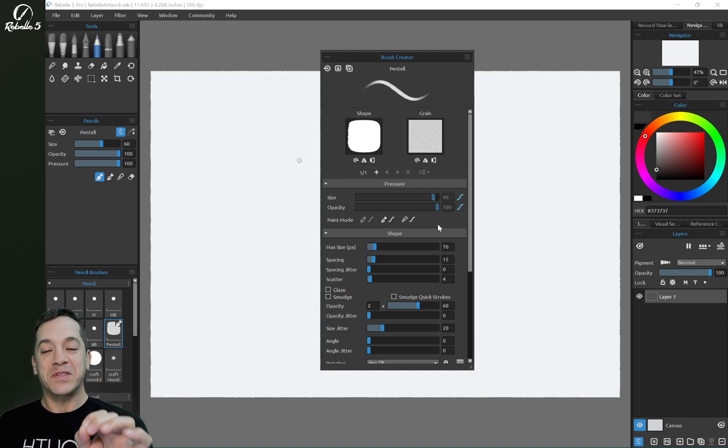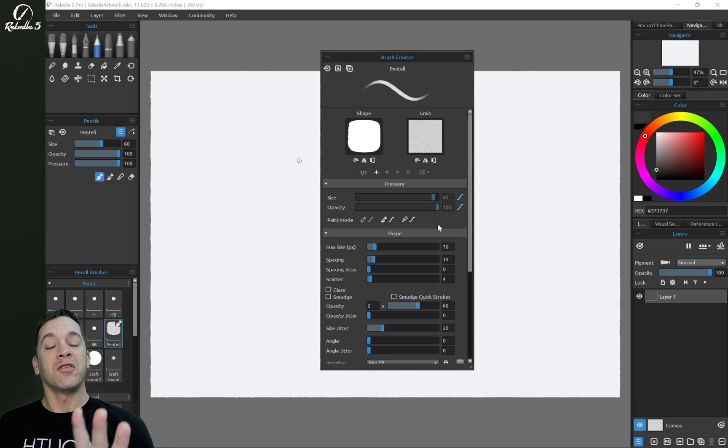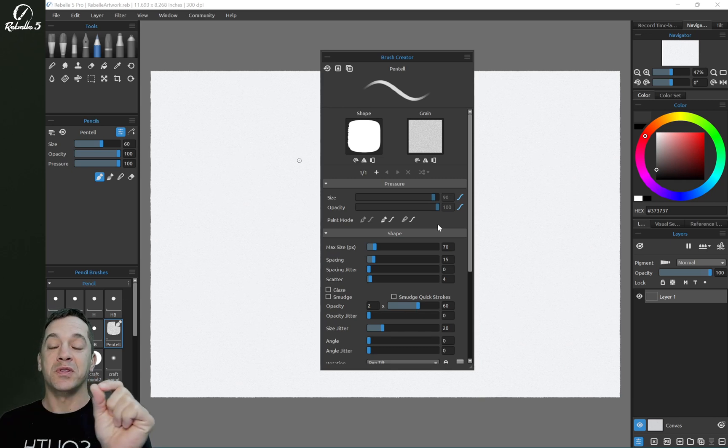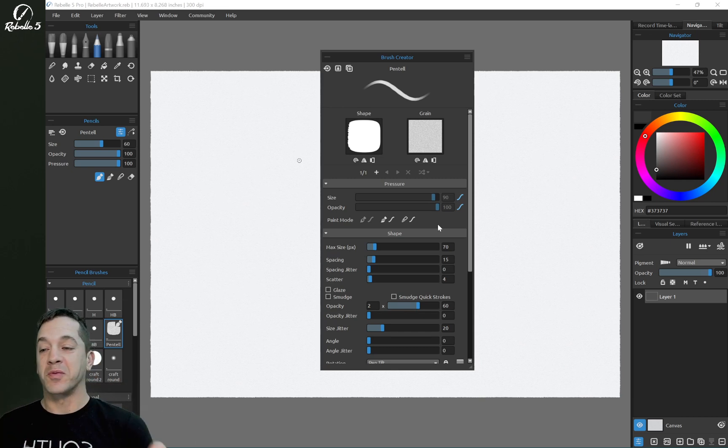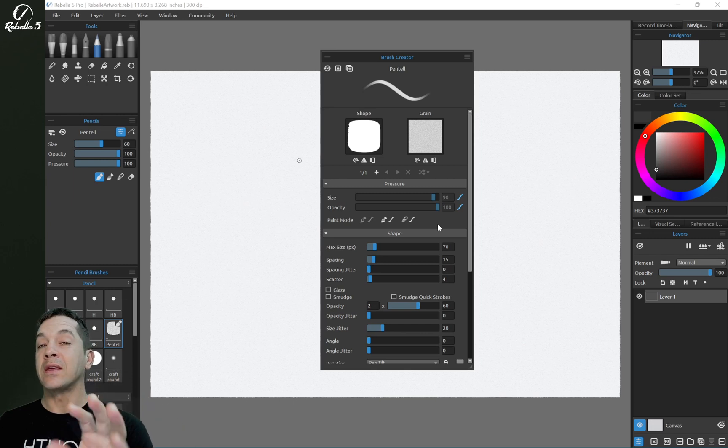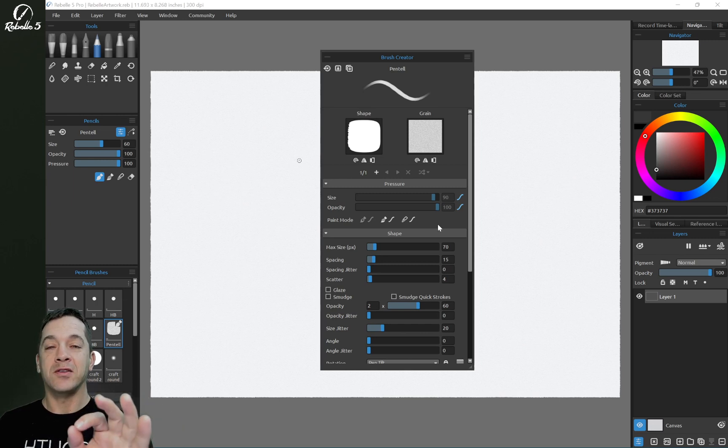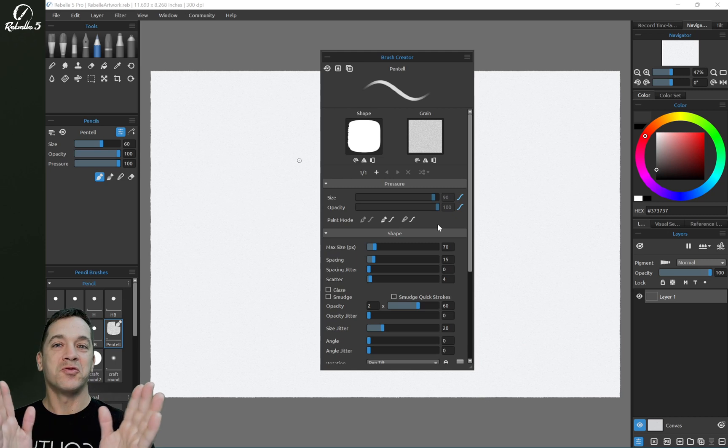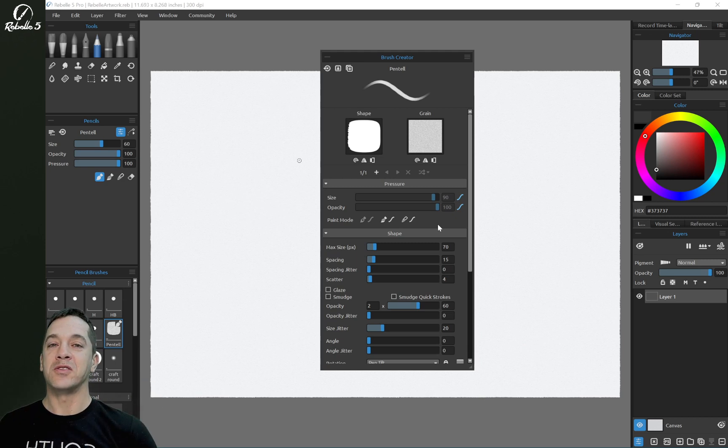Now inside the brush creator, you can very specifically adjust the curves. How your specific stylus works with your specific computer varies from person to person, so getting this fine-tuned so it feels the way you want is a huge improvement, a giant step forward.